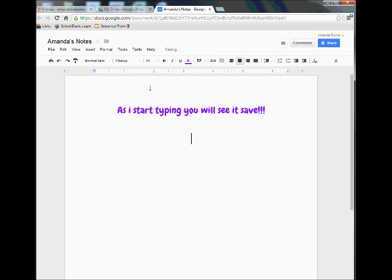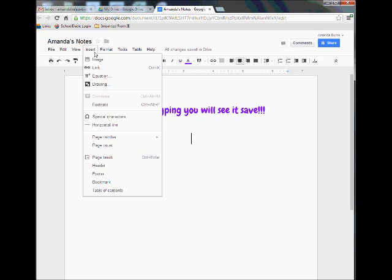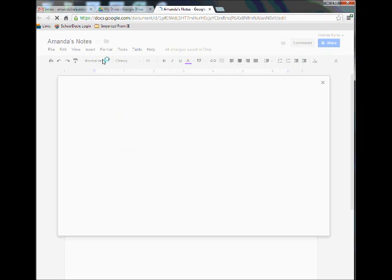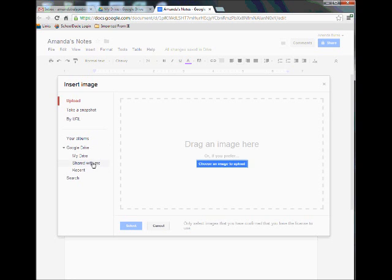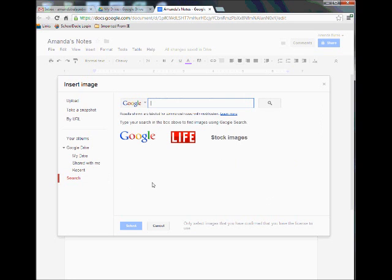I'll hit the Enter key a few times. If I come up to Insert, I can insert an image, a link, equation, or even a drawing. Let's go to Image. Now I can upload an image from my computer, or if I have something saved in my Google Drive, I can choose that too. I'm going to click on Search, and this will bring me right to a Google search right inside my browser. Let's search for cats.